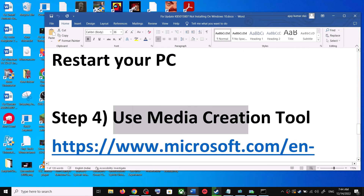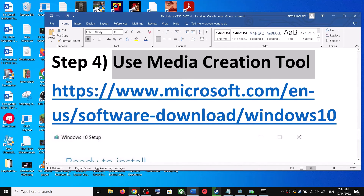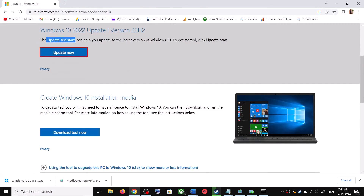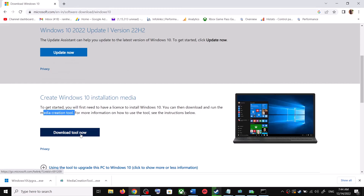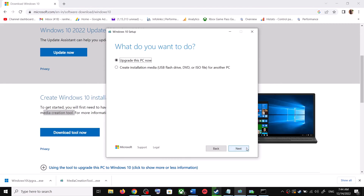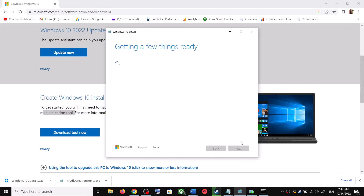If you are still unable to update, the next and last step is to use the Media Creation Tool. Go back to the same Microsoft website and scroll down to find the Media Creation Tool. Click Download Tool Now. Once the download is complete, run the exe file and click Accept.